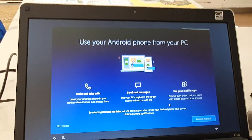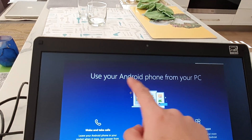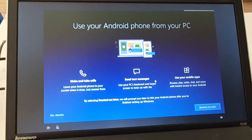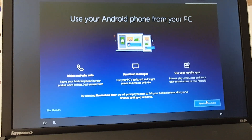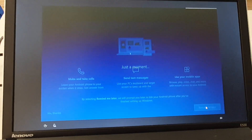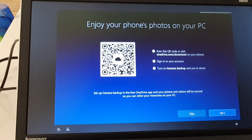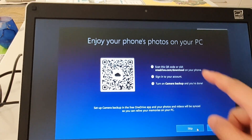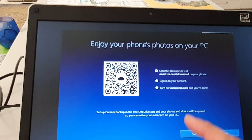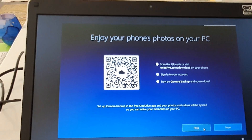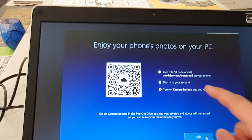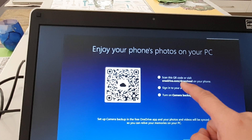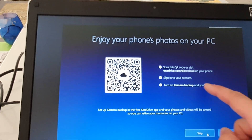On this screen you can choose to use the Android phone from your PC later on. You can click on remind me later, or I'm just going to click on skip. If you want to use OneDrive, you can download it here to backup your photos.